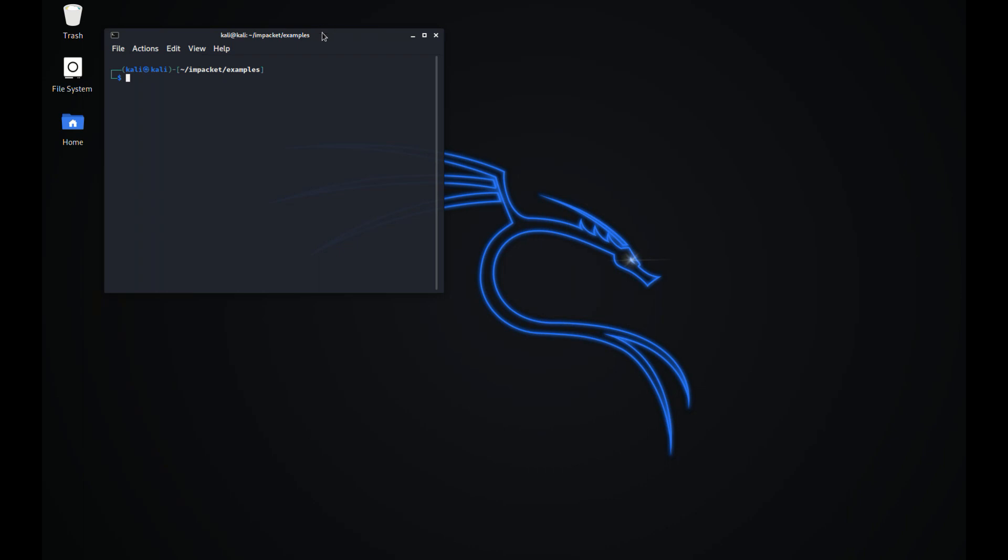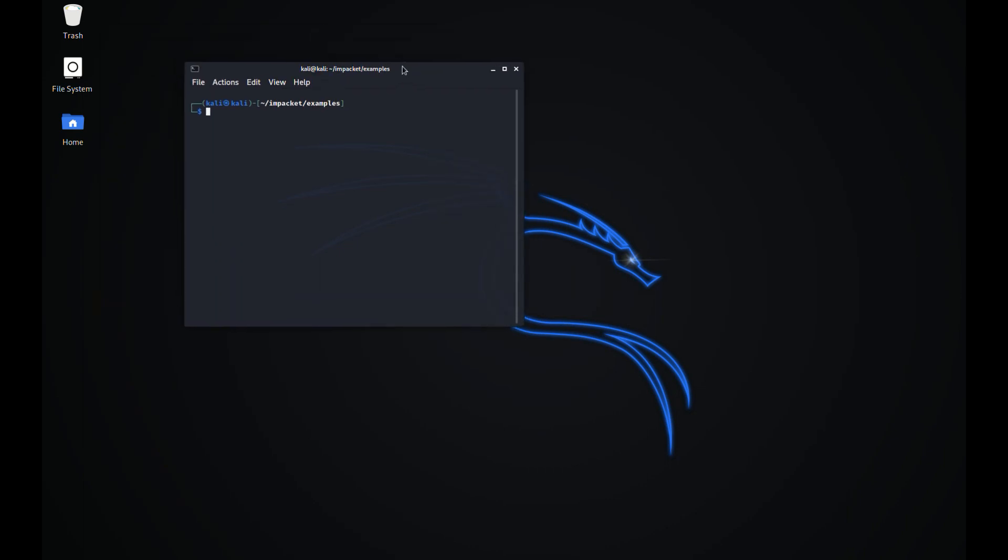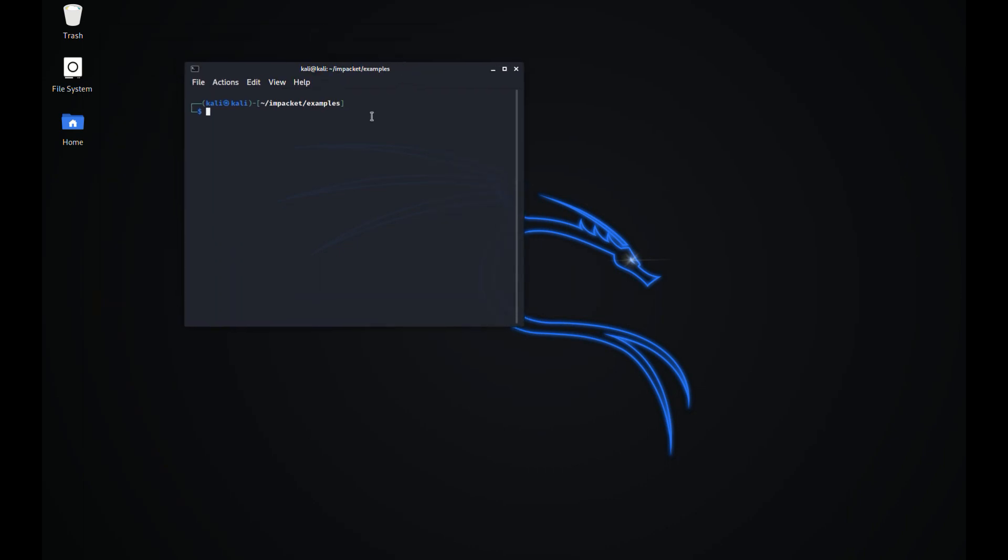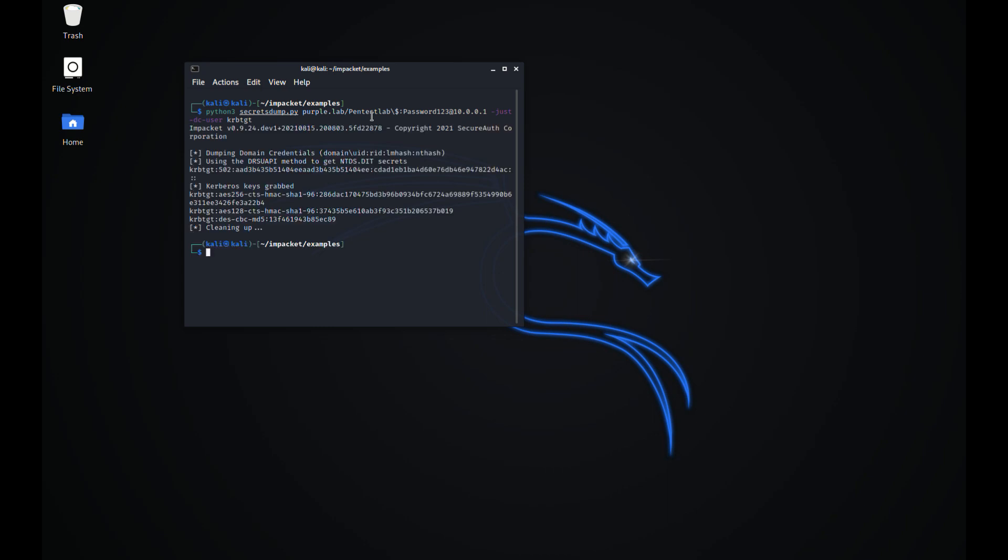Using the credentials of the machine account, secretsdump from Impacket suite can retrieve the password hashes of domain users such as the Kerberos account or a domain administrator account.